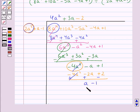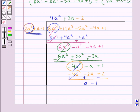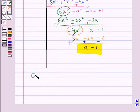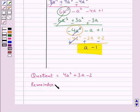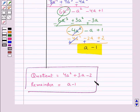So this gives us a - 1. Now this polynomial a - 1 has degree less than that of the divisor, so we will stop here. The quotient is 4a² + 3a - 2 and the remainder is a - 1. So this is our final answer. This completes the session. Hope you have understood the solution for this question.